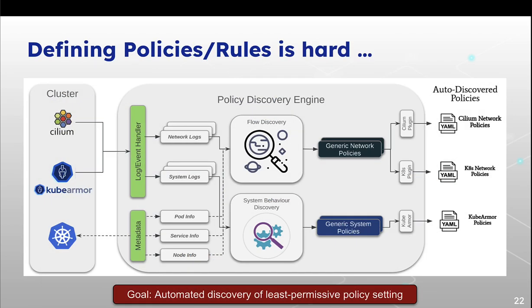So defining policies are hard. We have Cilium network policies, Kubernetes network policies, KubeArmor policies. We need an automated mechanism for generating all these policies.